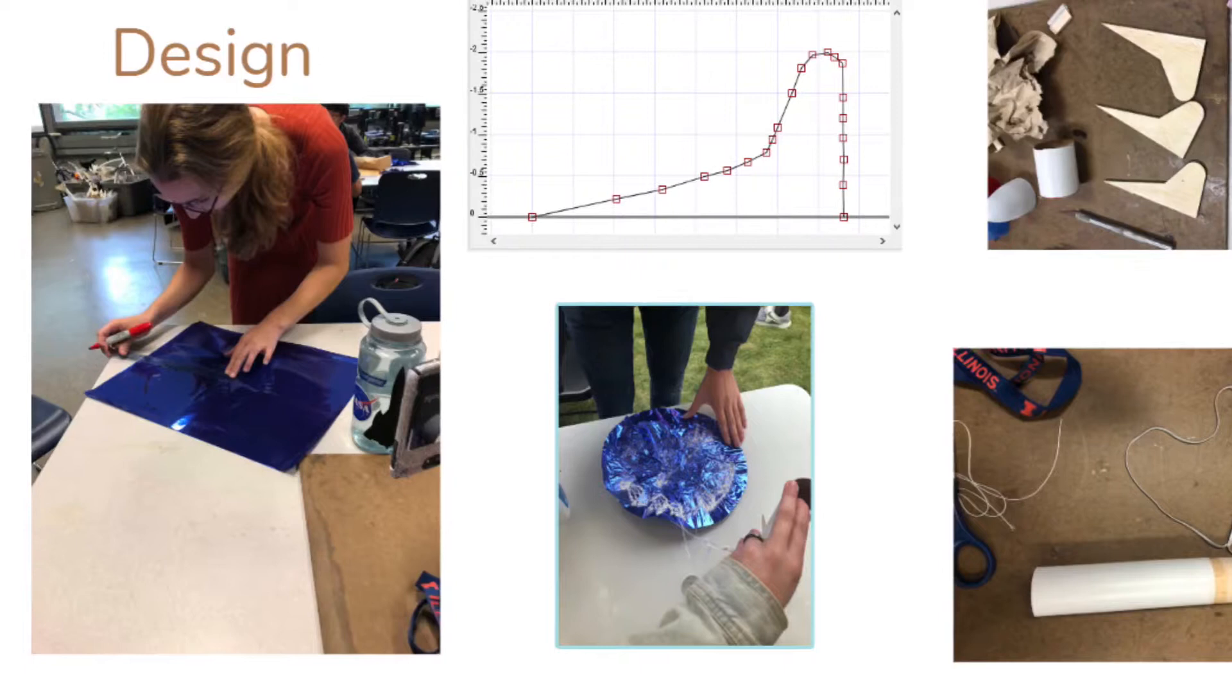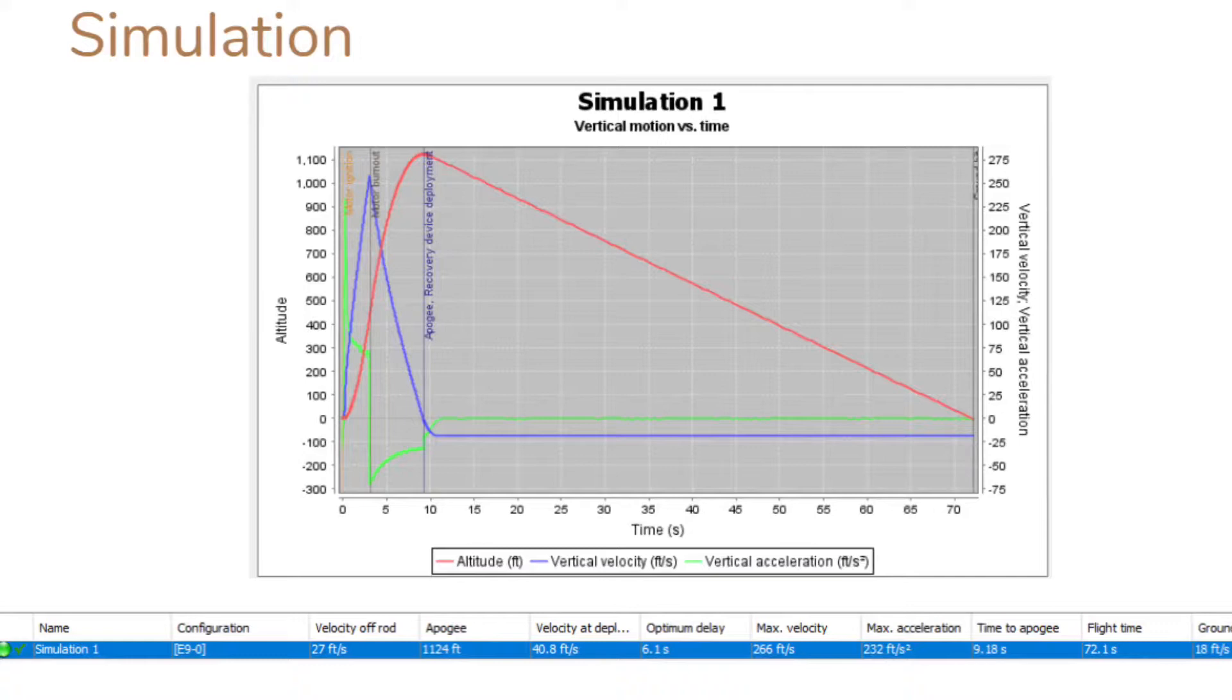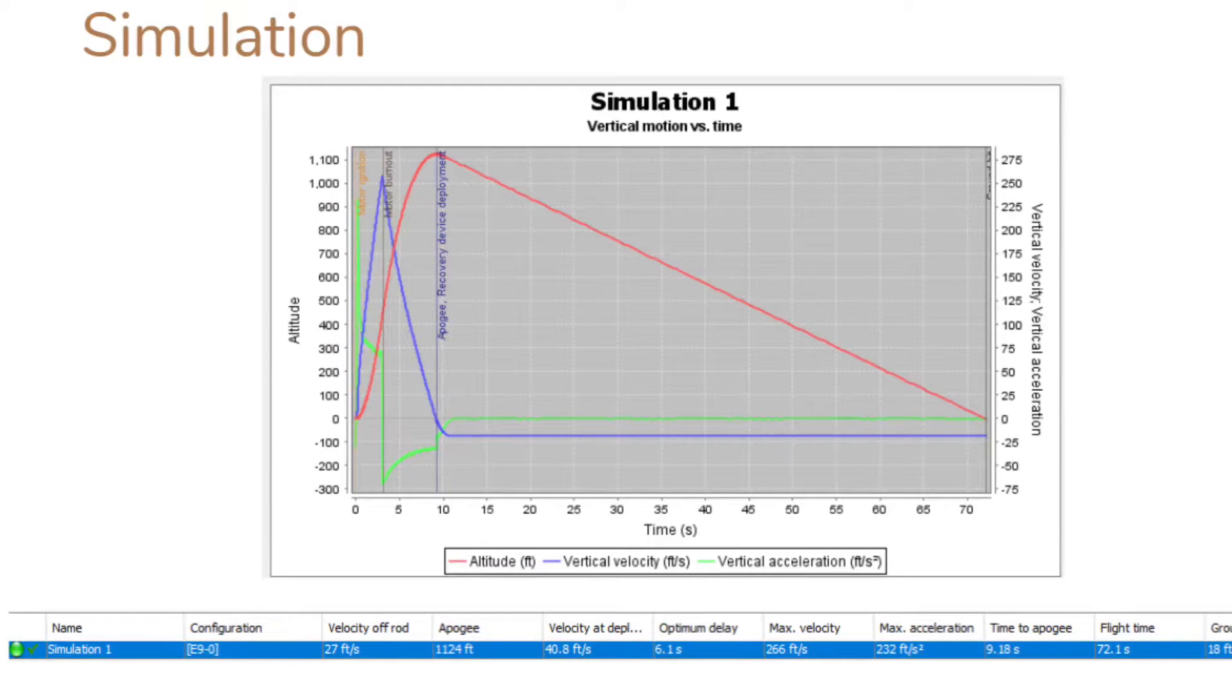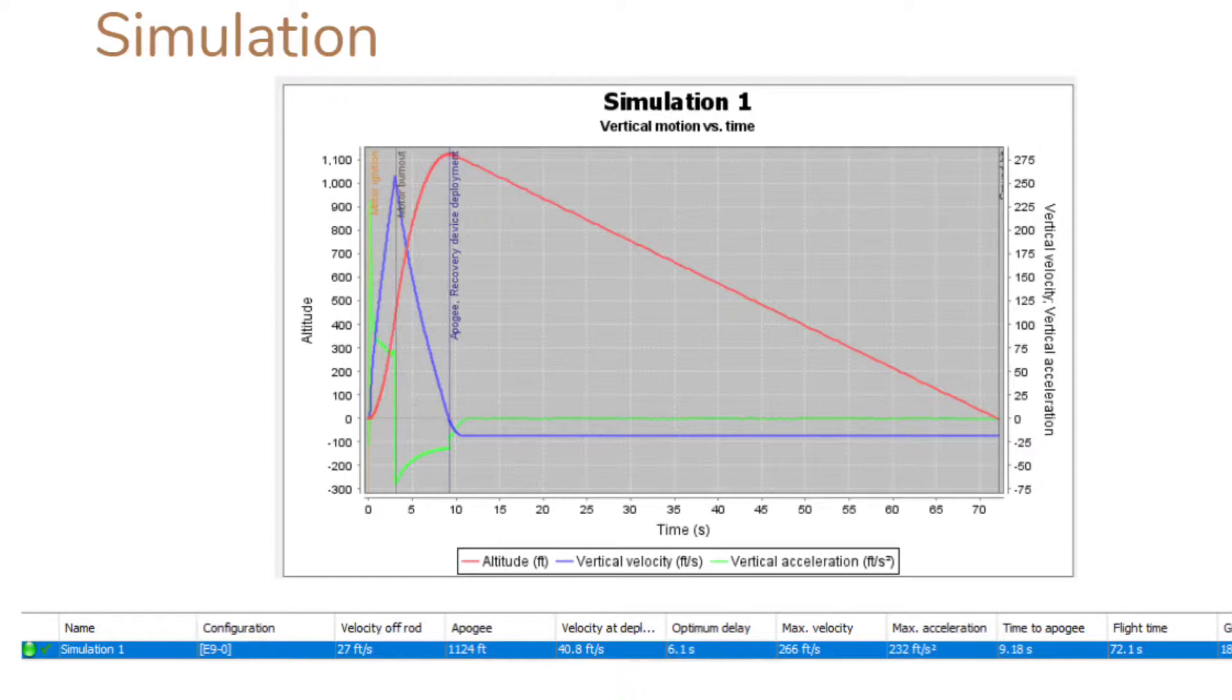Our simulations showed our rocket reaching upwards of 1,000 feet in altitude. Because of this, we added several washers to our rocket on launch day to prevent it from drifting too far. Additionally, simulations indicated that the rocket would be falling at around 18 feet per second, which was a decent speed to land our payload at.